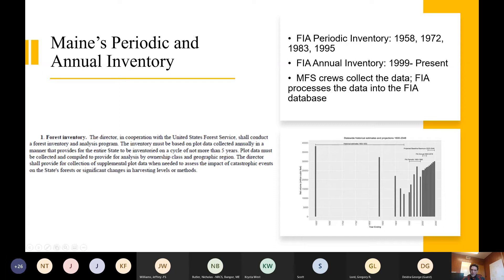We've been on the annual inventory since 1999. Prior to that we conducted periodic inventory. In this timeline you can see we had periodic inventories in 1995, 1983, 1972, and 1958, which were conducted in conjunction with the U.S. Forest Service. Maine Forest Service crews collect the data, and FIA processes it into the FIA database.